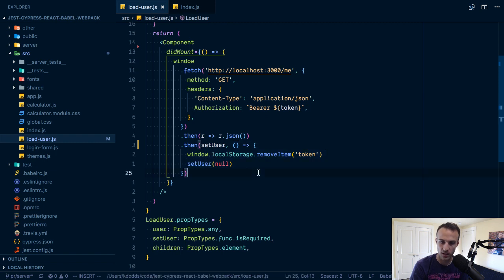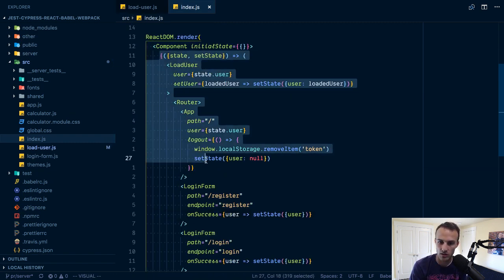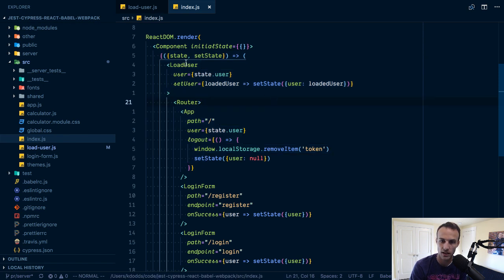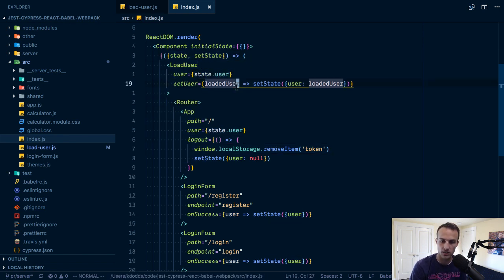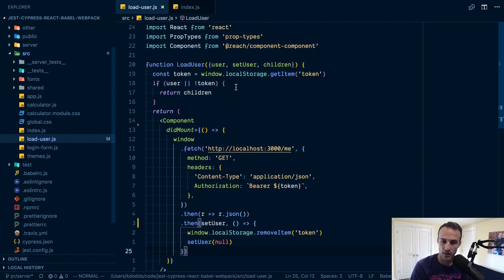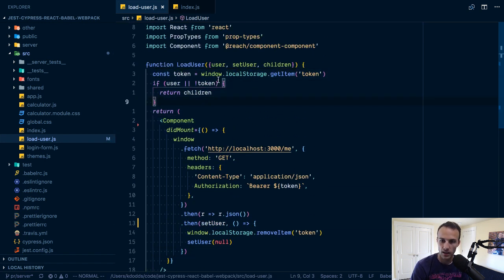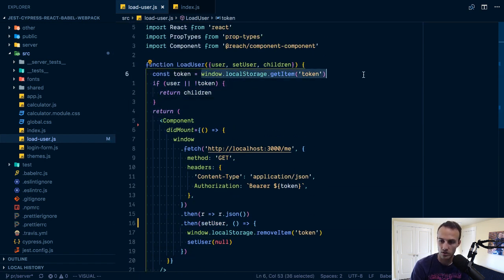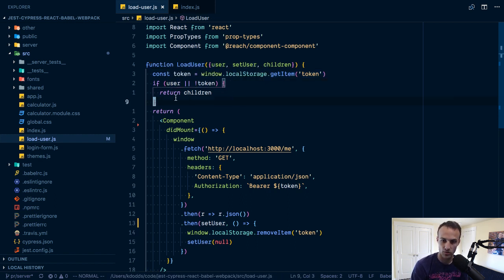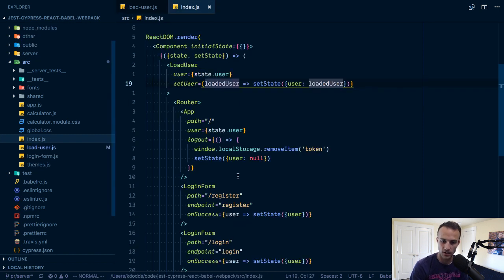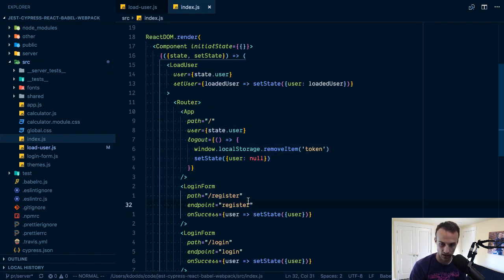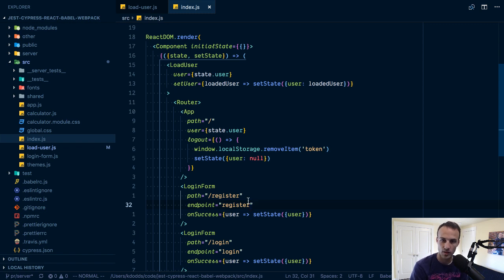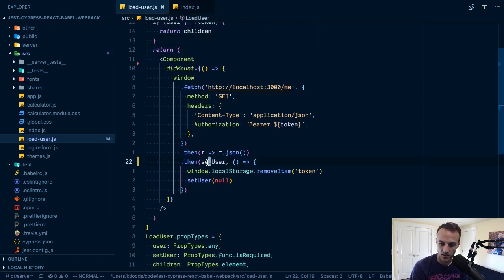Let's look at this error case. If I call set user null then that's going to re-render this whole thing. Now state.user is going to be null. I come back in here in the process of re-rendering and I see, oh the token is not there. If there's not a token then we're just going to render the children.